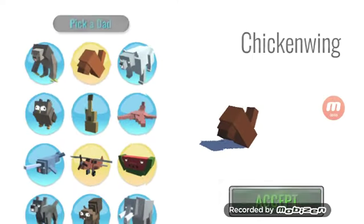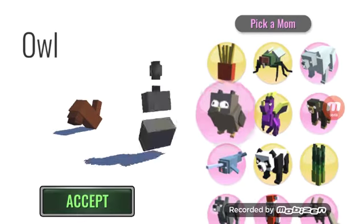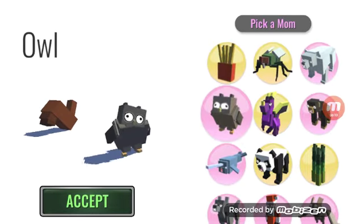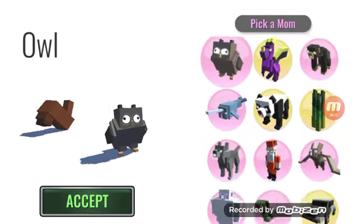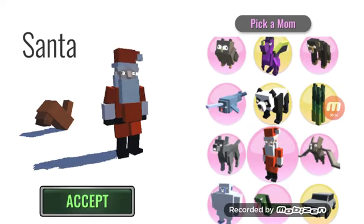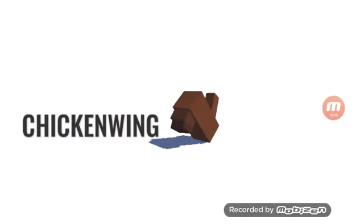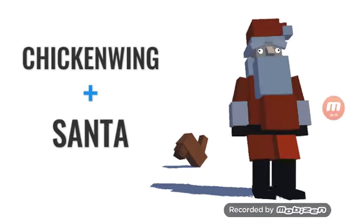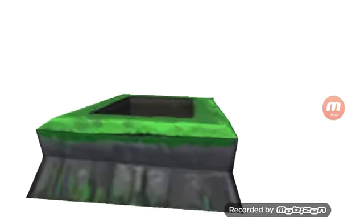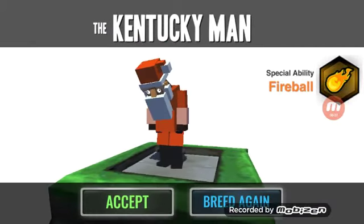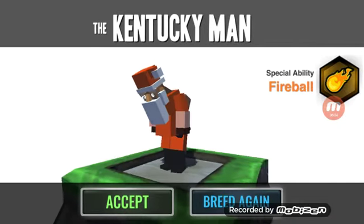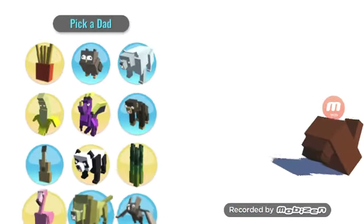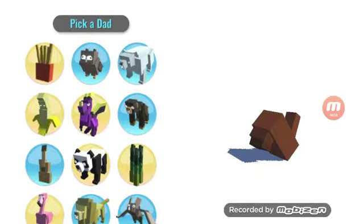Chicken wing and Santa. That's a good joke, honestly. I like how many... Wait.